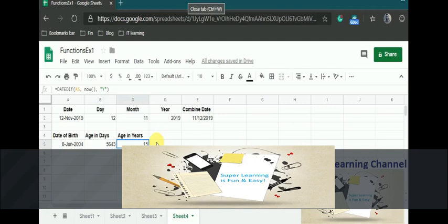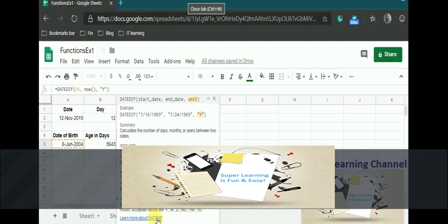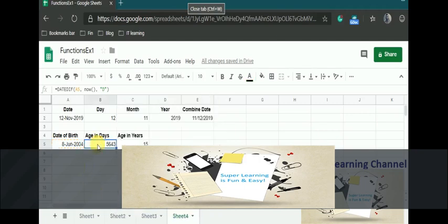If I want to get the same in year format, I just need to use the last parameter as Y, which is the unit that we want to represent. You can see there are various units available: M, D, Y, MD, YM, YD. You can click this link to learn more about how to use this function.